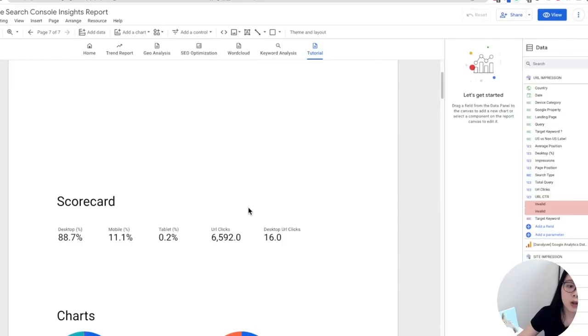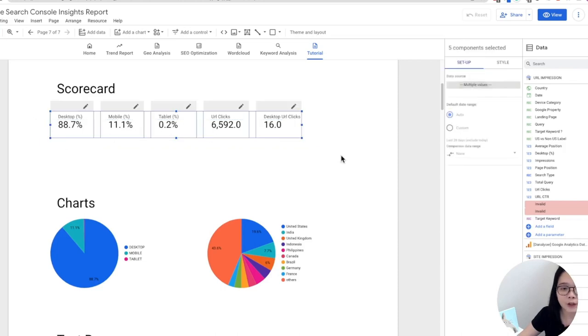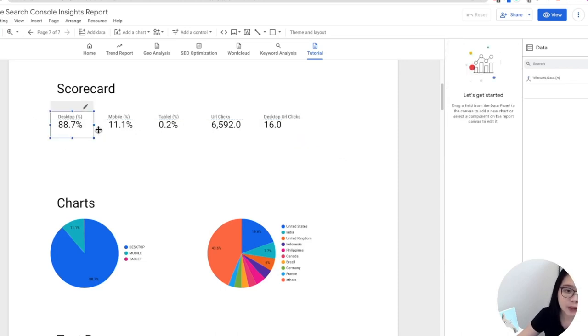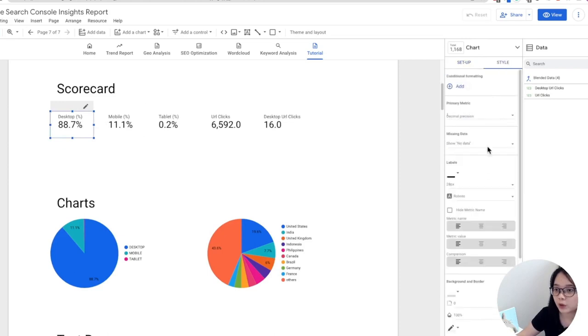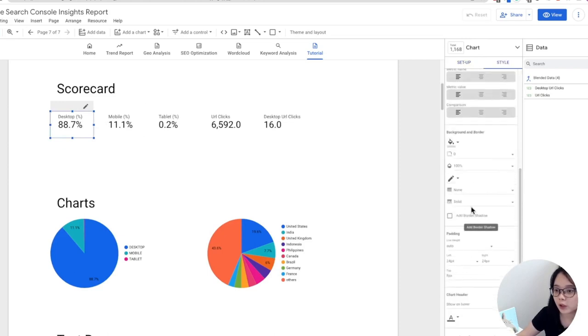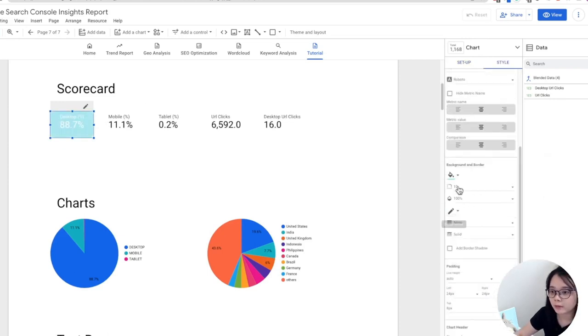I'm going to show you with an example here. So basically we have all the five scorecards here and then we're going to style one of them. You can change the label color to maybe white, I should change this to darker.